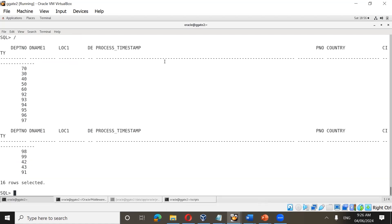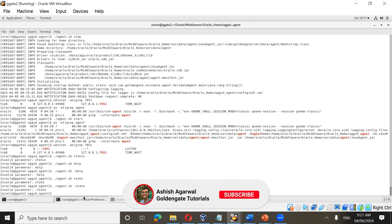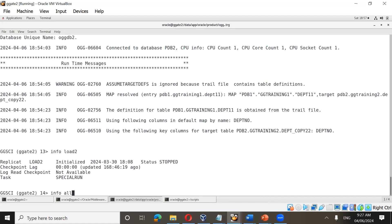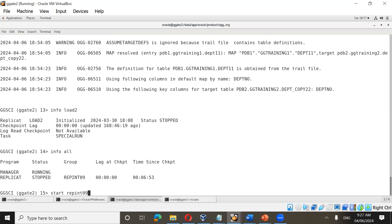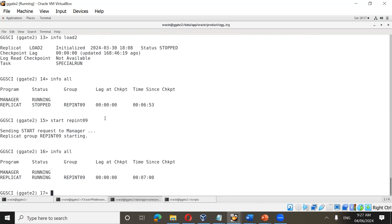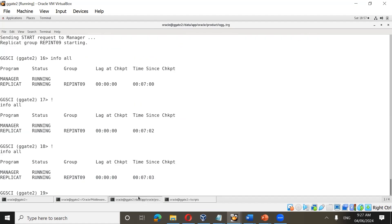Now that your initial load is completed, go ahead and start your replicat: start repint09. Once your replicat process successfully starts and your time-behind checkpoint becomes less than 10 seconds, your new table addition is completed successfully.